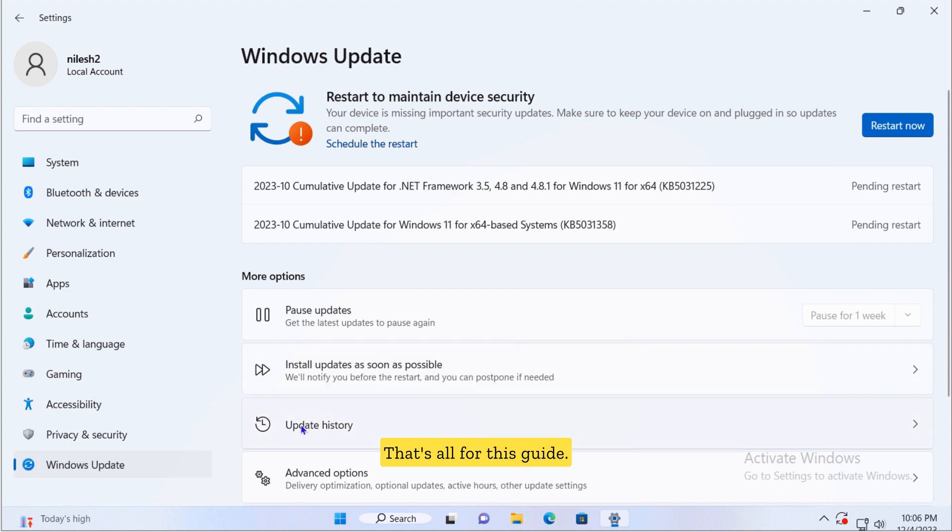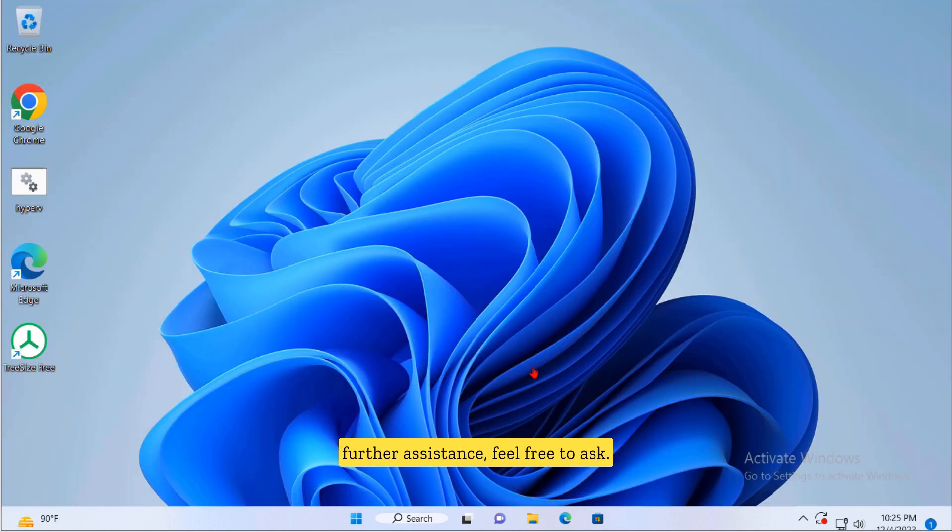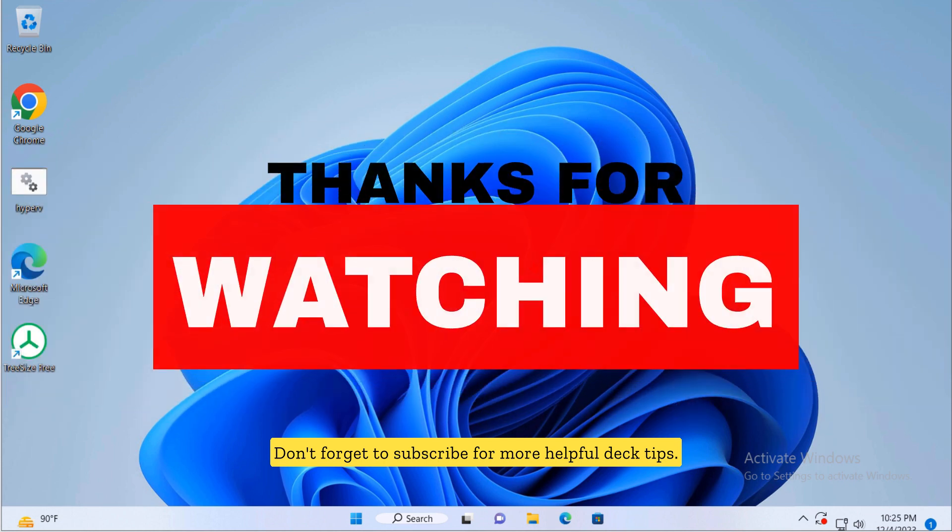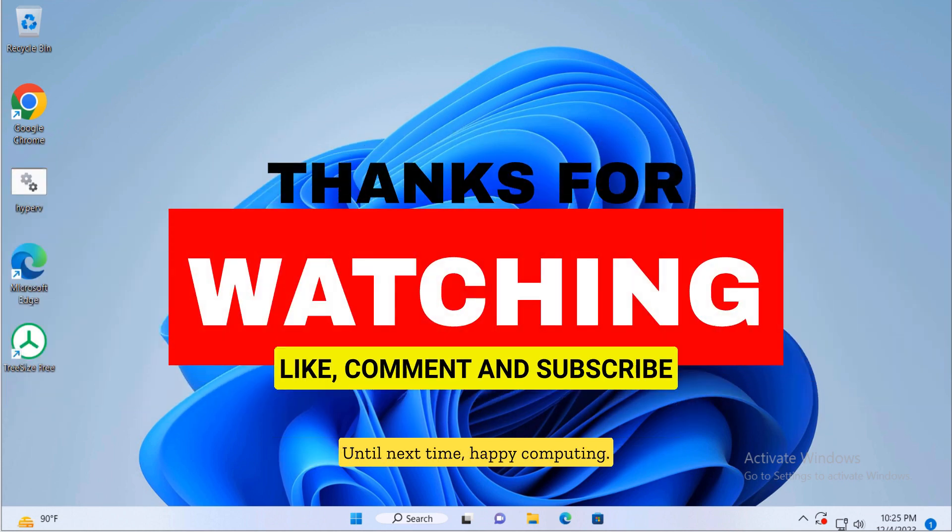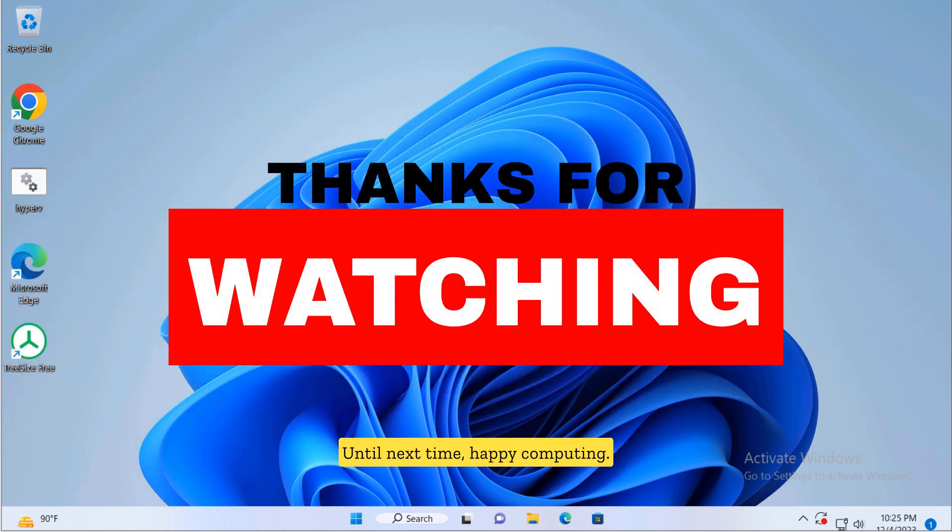That's all for this guide. If you have any questions or need further assistance feel free to ask. Don't forget to subscribe for more helpful tech tips. Until next time, happy computing!